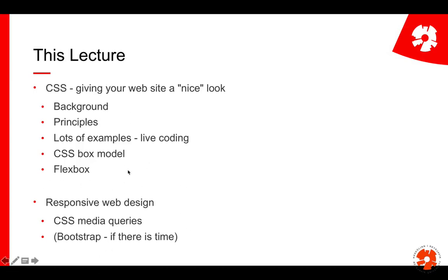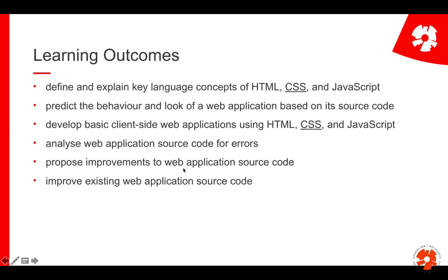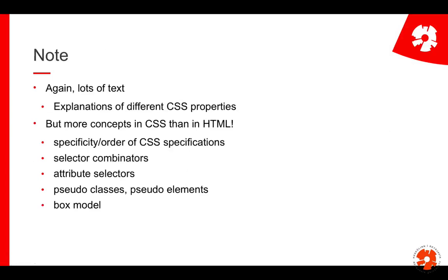As the last part of this lecture series we go into responsive web design, which is all about changing the look of your website when you resize. The learning outcomes are similar to the previous lecture, with the big difference that they apply to CSS not HTML.